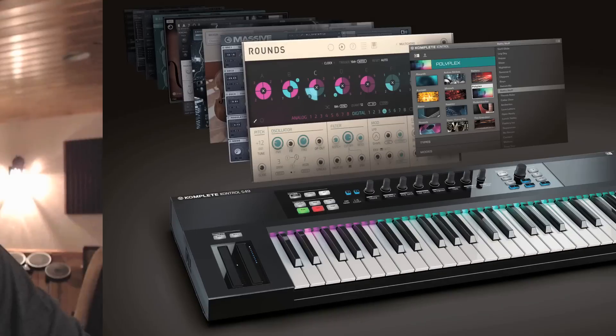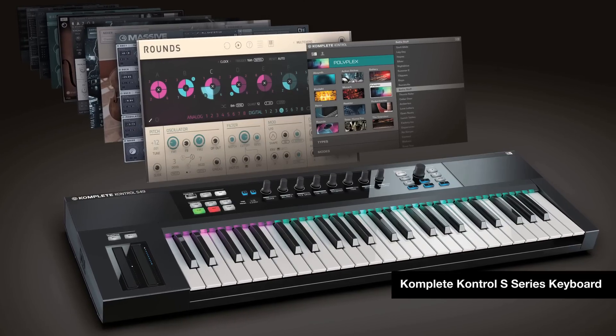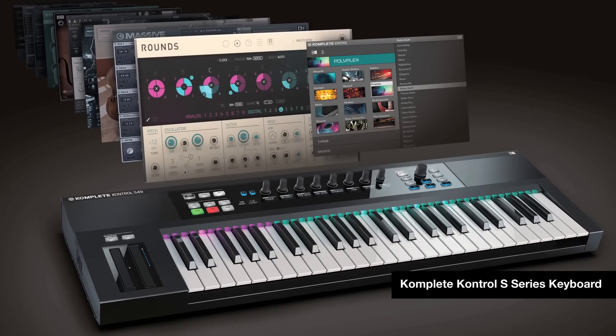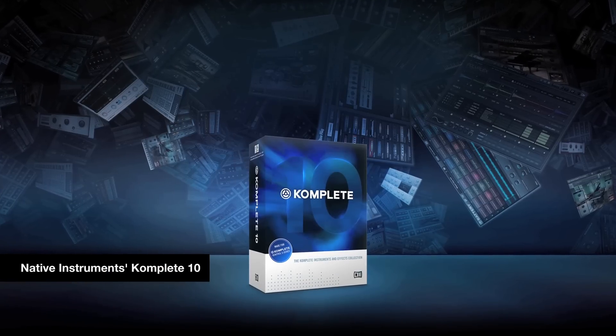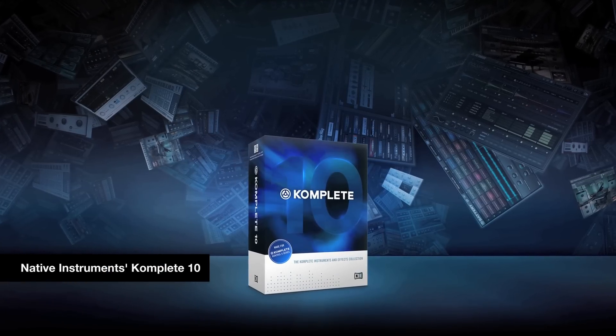Hey everyone, Matt Saletti with DubSpot. I'm a course designer and director of our online school here, and I'm looking at some of the brand new products in Native Instruments Complete 10. Some great new synths in here. We're going to show you how they work and why you're going to want to use them.